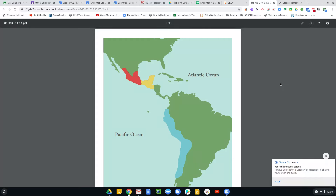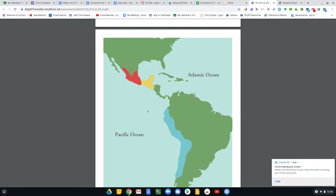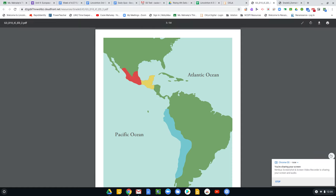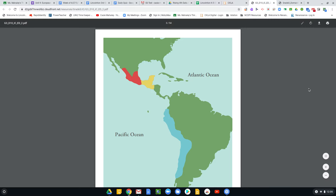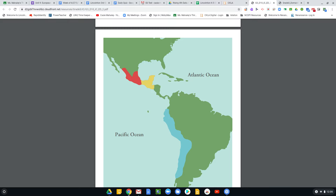Hi boys and girls, this is Miss Mahaley here to bring you our new unit or domain, Domain 10, Colonial America. I'm going to do a little bit of an introduction before we get started with today's read aloud.